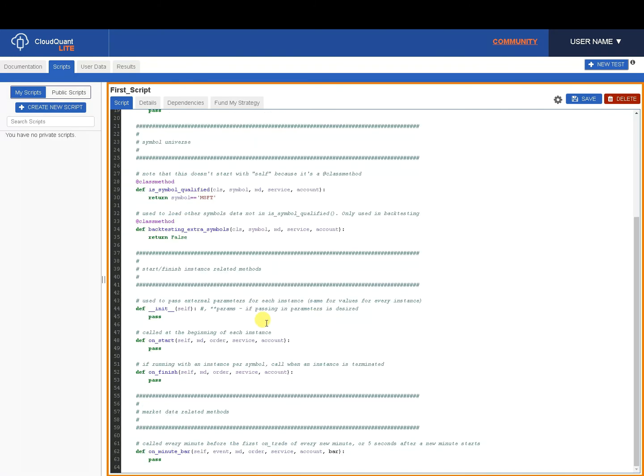The only other thing we're going to do is on_start. We get some information passed to us for that. We're not going to use those for now. We're just simply going to print. And what we're going to print is just Microsoft. And that's all there is to it.